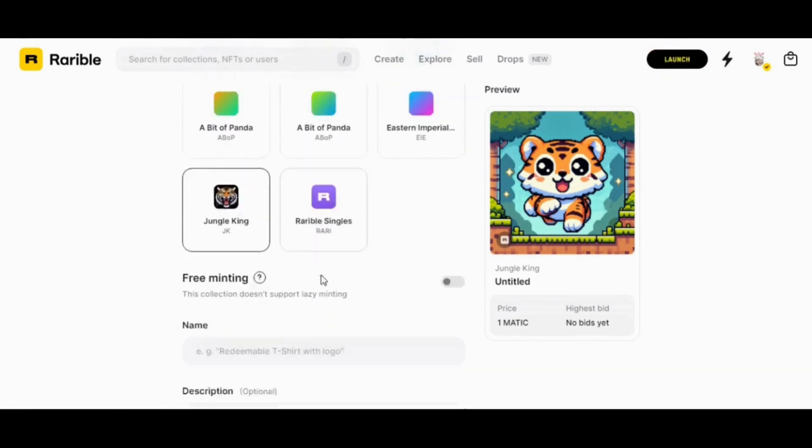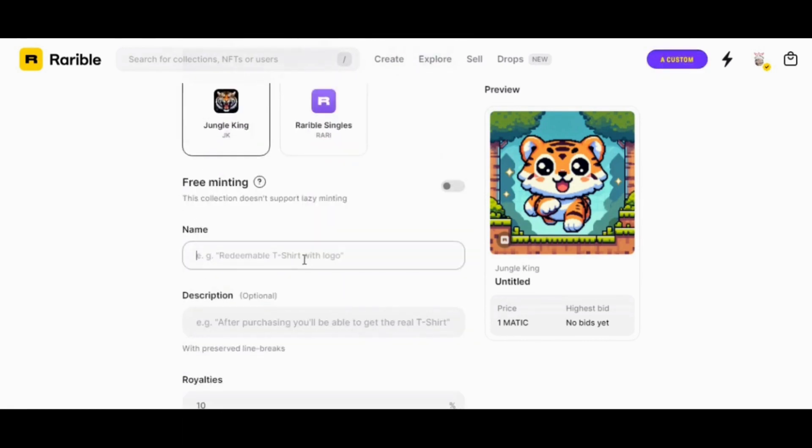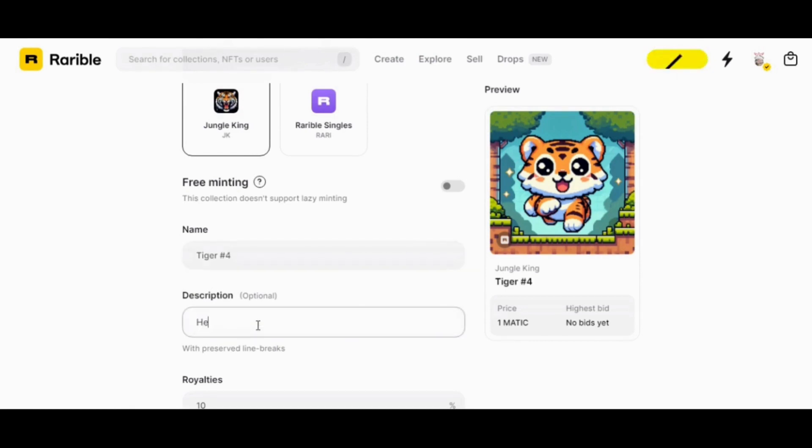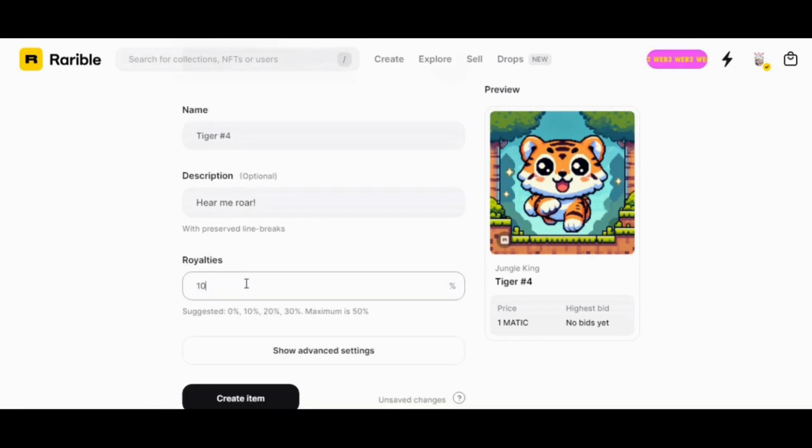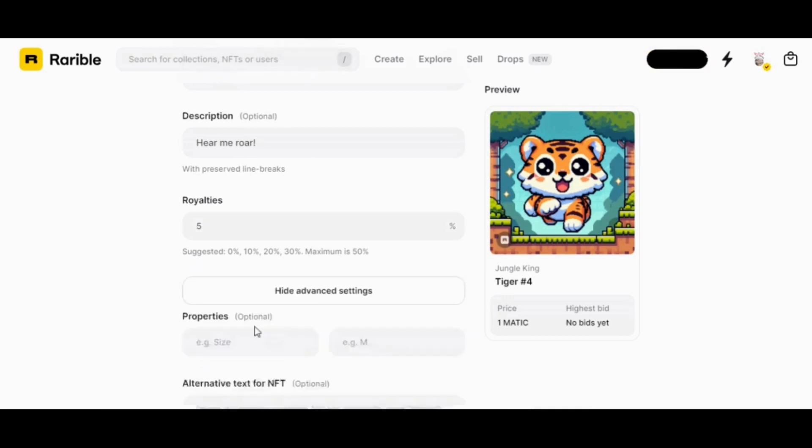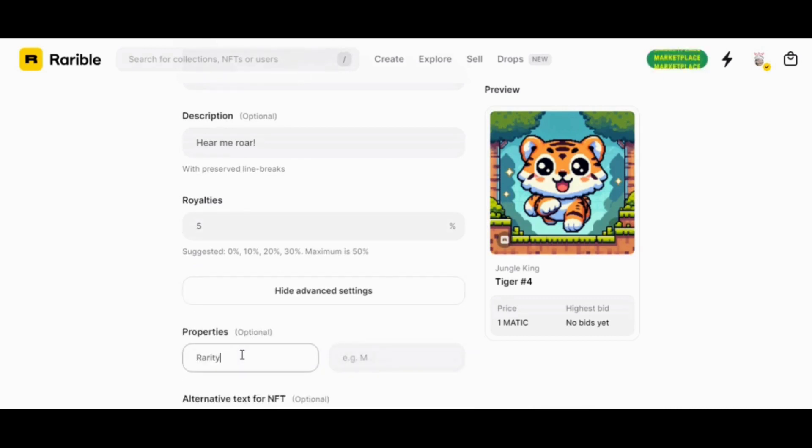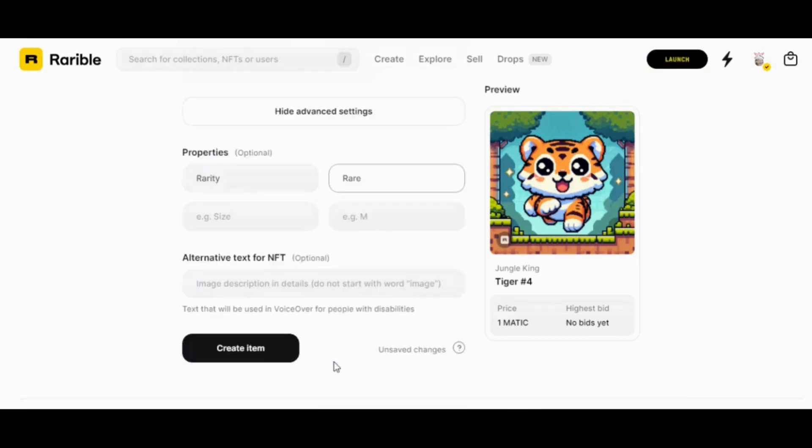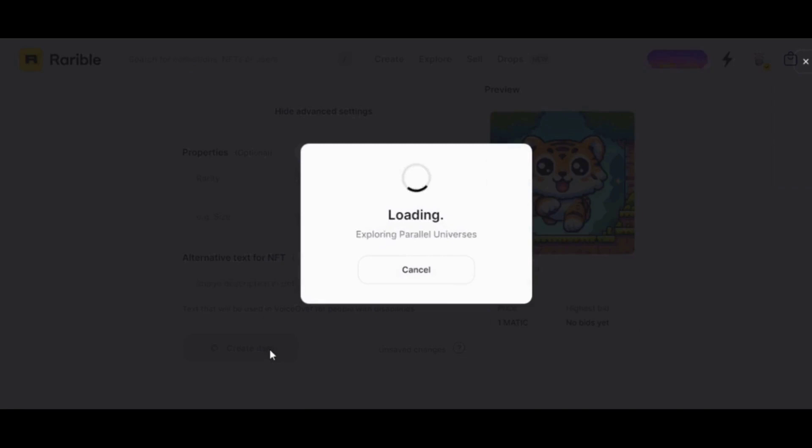Choose the description, and by clicking on advanced settings you have additional options like properties for that specific NFT and alternative text for NFT. After we set all this, we click on create item.